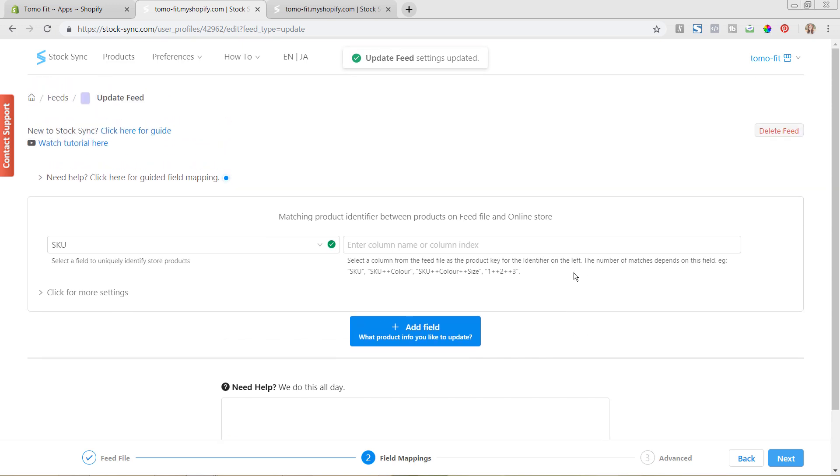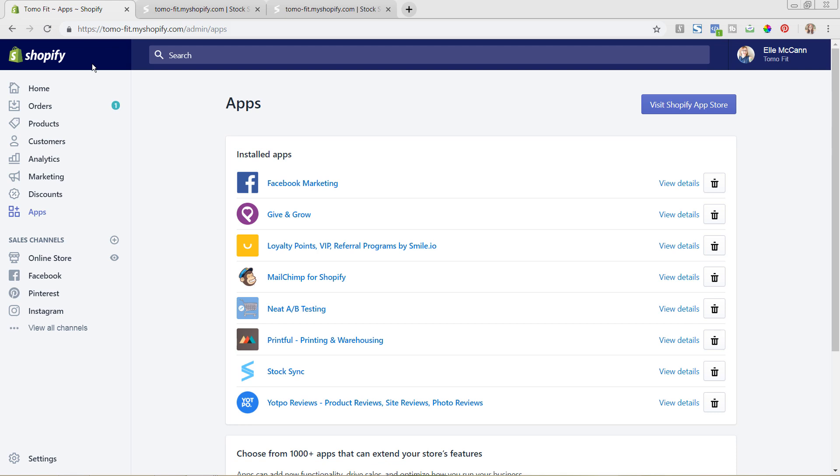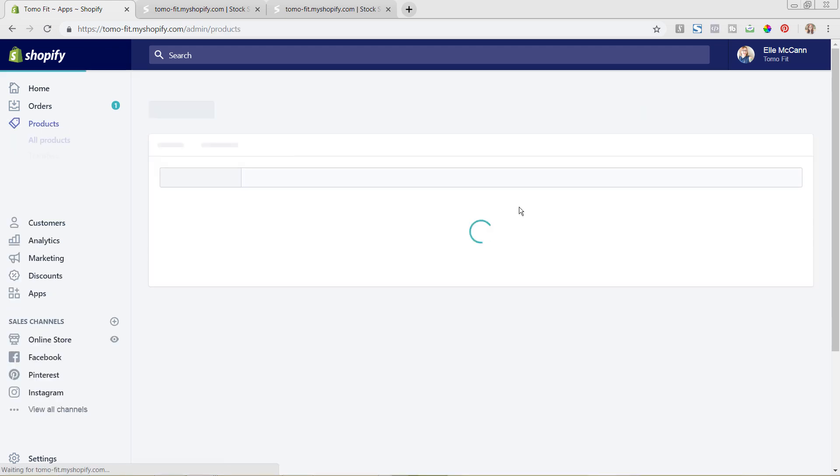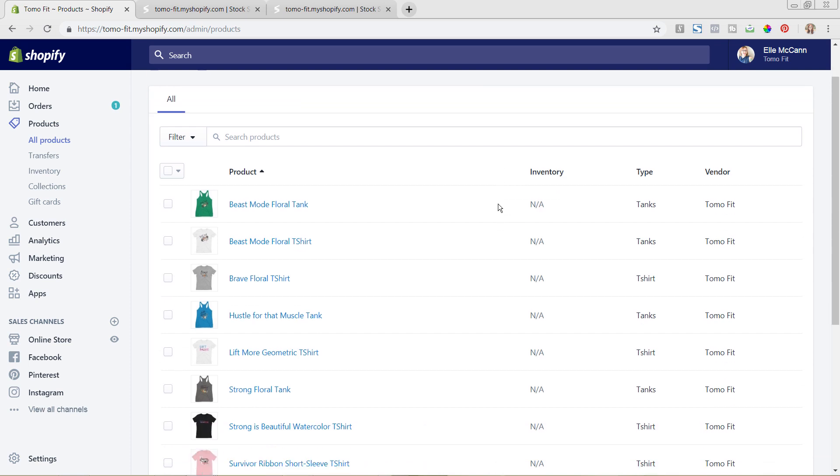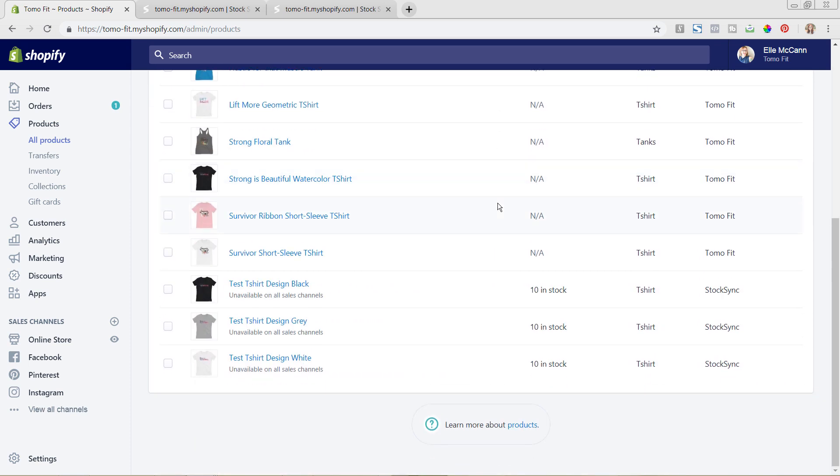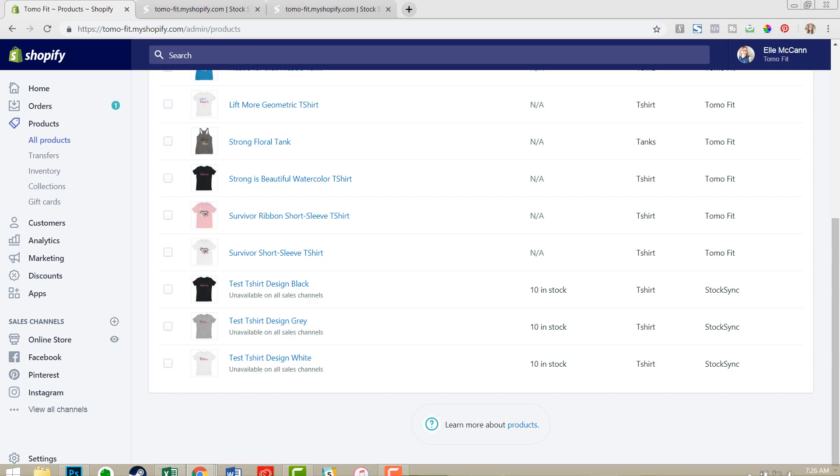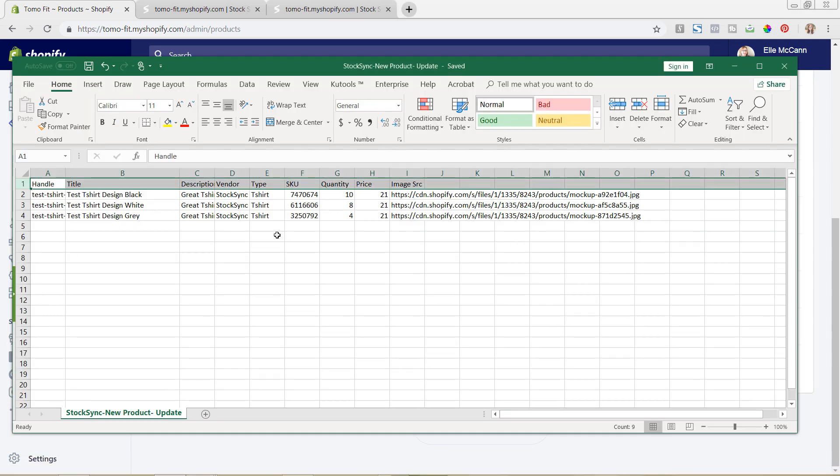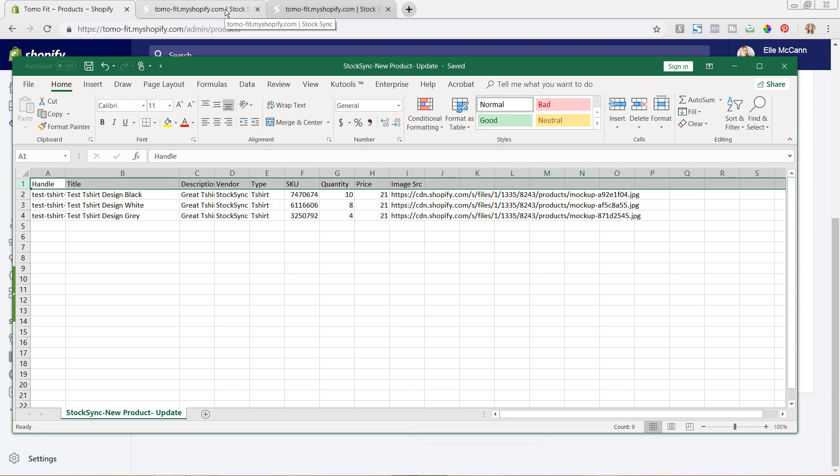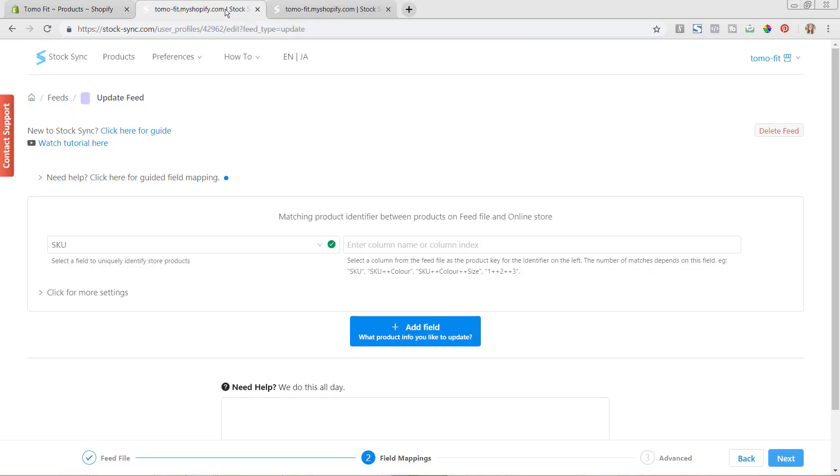So now we need to go in and we need to match the settings so that everything is updating correctly. So if we go back to our Shopify store, I want to show you real quick what we're editing, and we click on products. If you scroll down, you can see our test products here that we uploaded in the last video. And you can see that there's 10 in stock for each. So if we go to our Excel spreadsheet file, you can see here that we have changed the quantity, and we're wanting to update this quantity in our store. So we're going to go back to the StockSync app now.